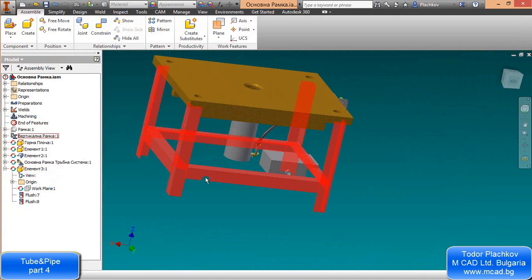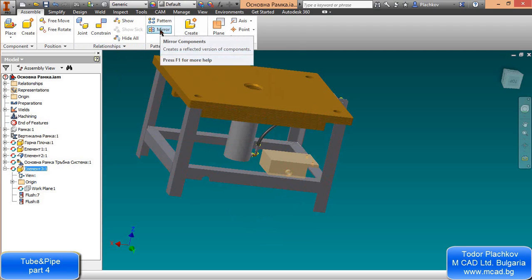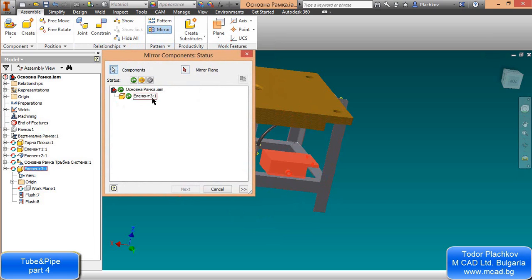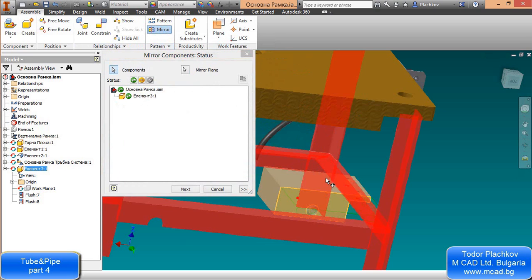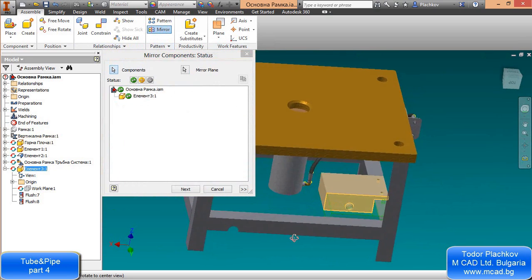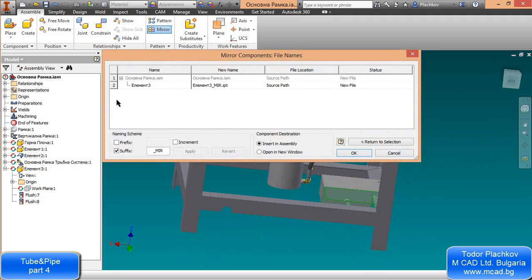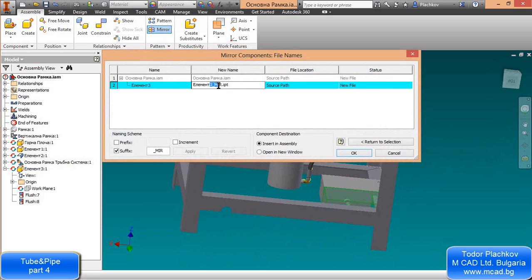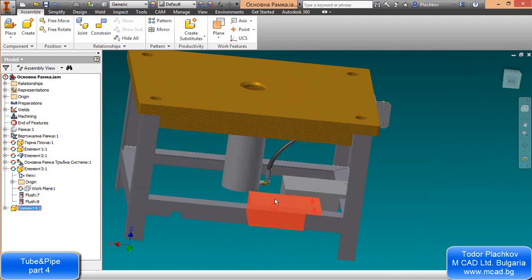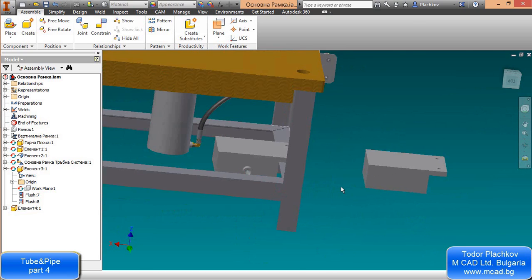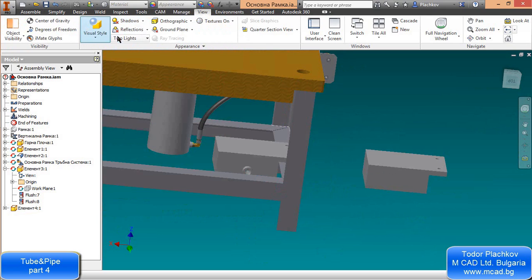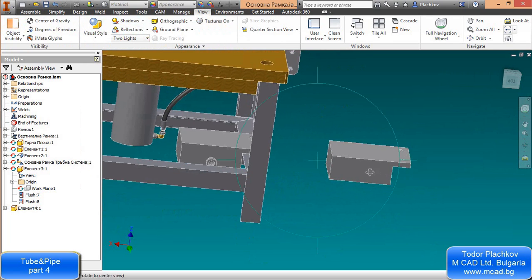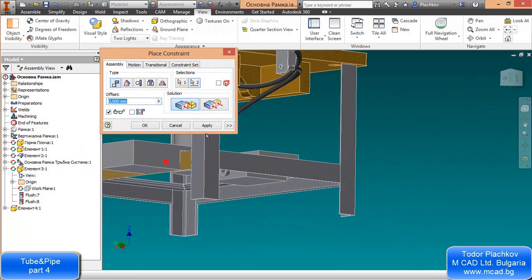I removed the visibility of some unnecessary work planes. I'll mirror this part and call it Element 4. Keep in mind that the construction I'm doing doesn't make real-world sense — the idea is to show you how to create a rigid pipe. The parts are very simple and not part of any real machine.